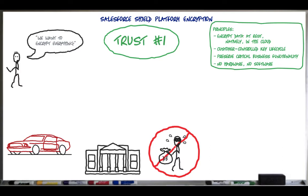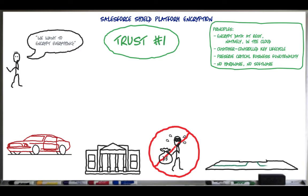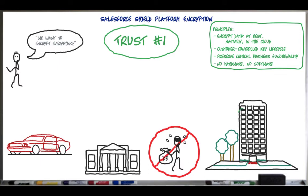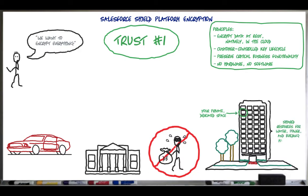First, we need to understand that Salesforce is a multi-tenant cloud, meaning that all the data and metadata are stored using shared infrastructure and services. It's like living in an apartment — you have your own private space, but you share the water bill, maybe a backup generator, and access to the gym. In the cloud, what you are sharing is the underlying infrastructure and services, including the network, certain security features, and the database.